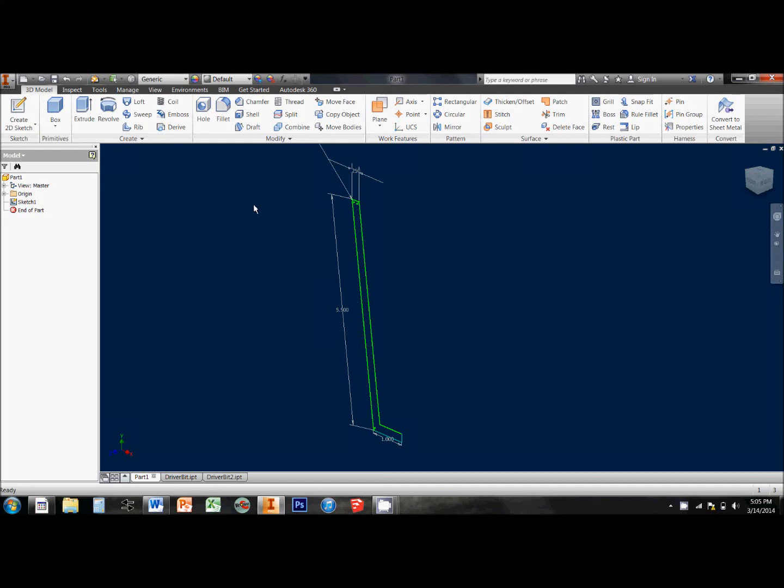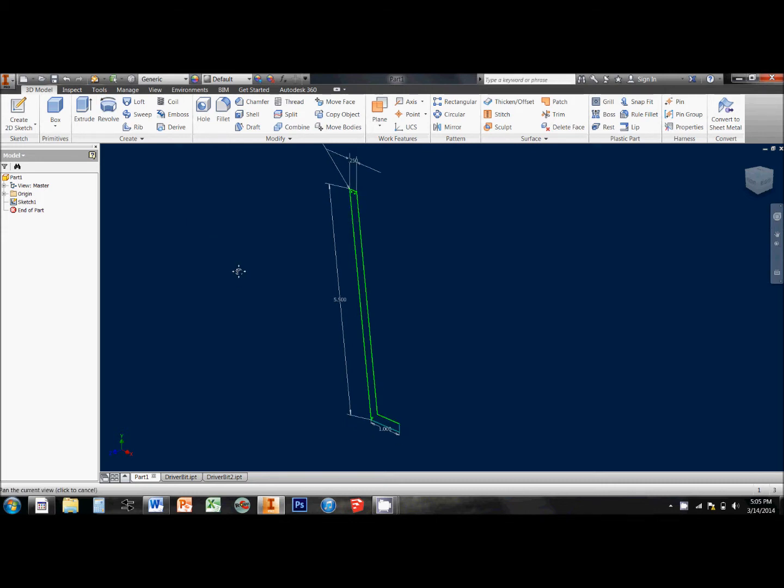This video is going to show you the basics of using the 3D Revolve tool in Autodesk Inventor. The Revolve tool allows you to take a closed profile and revolve it around an axis to end up with a 3D geometry.